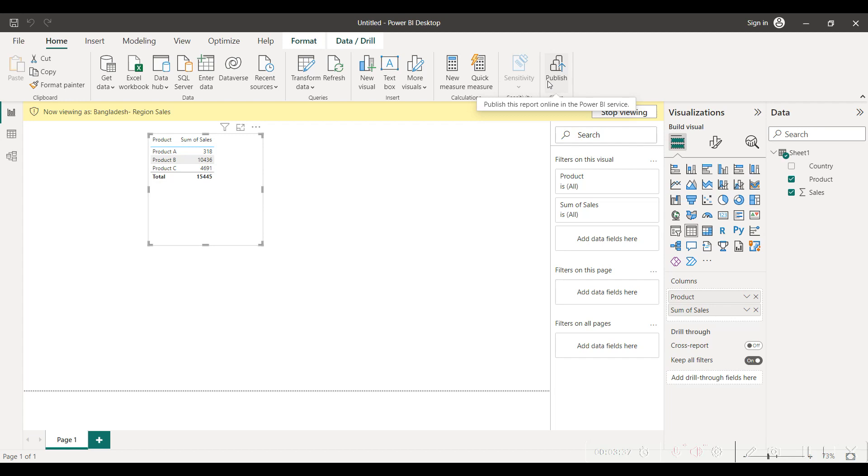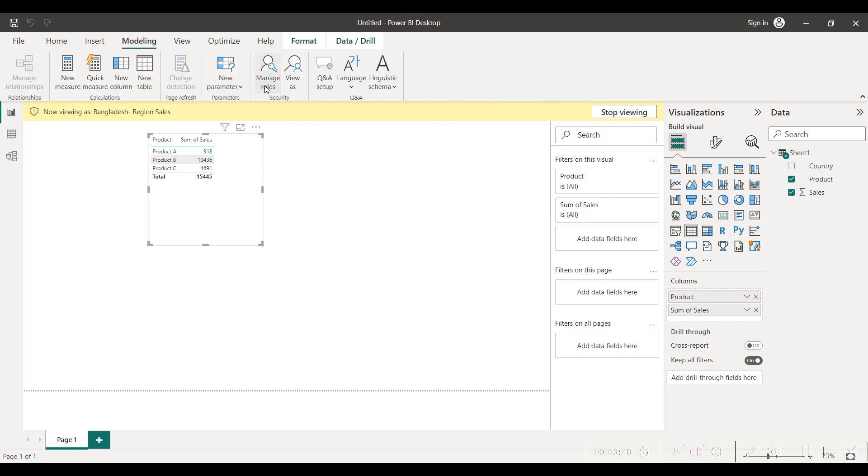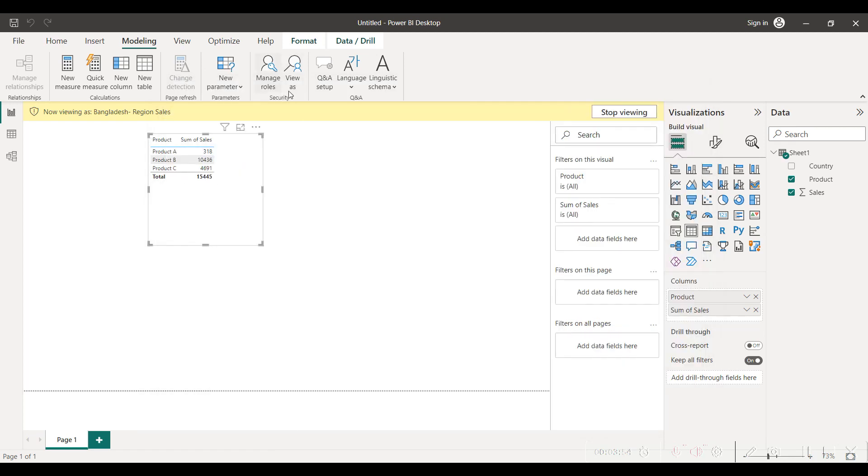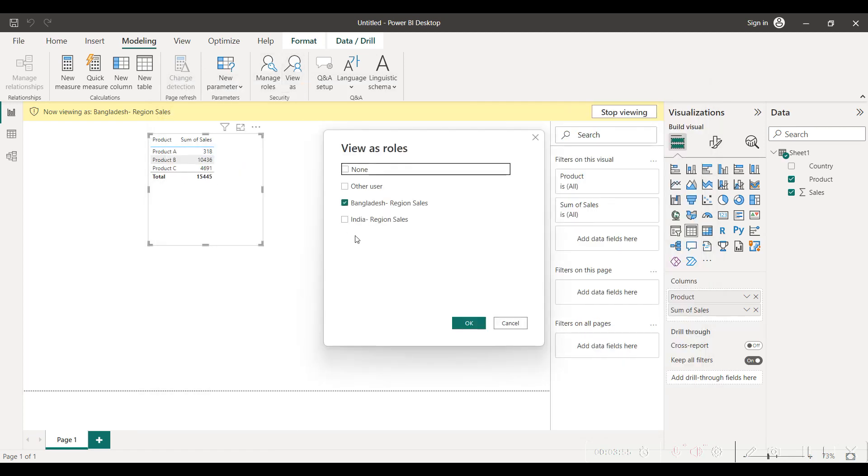While giving the access, the only thing which you have to make sure is for all the people who are from India region, you add them into a role of India region sales. For all the people who are from Bangladesh region, you add them into Bangladesh region sales.